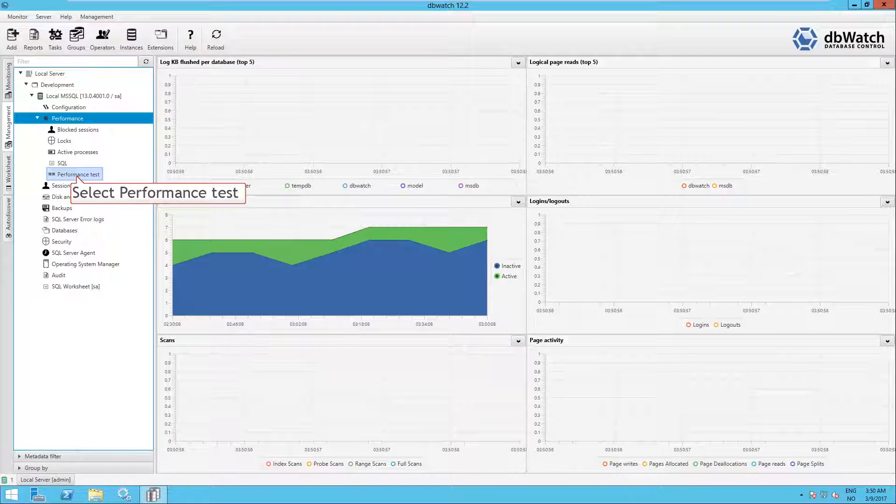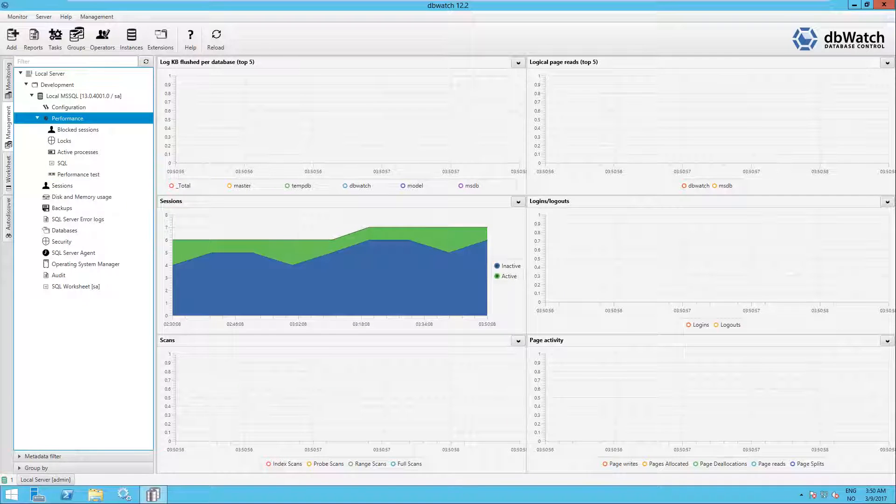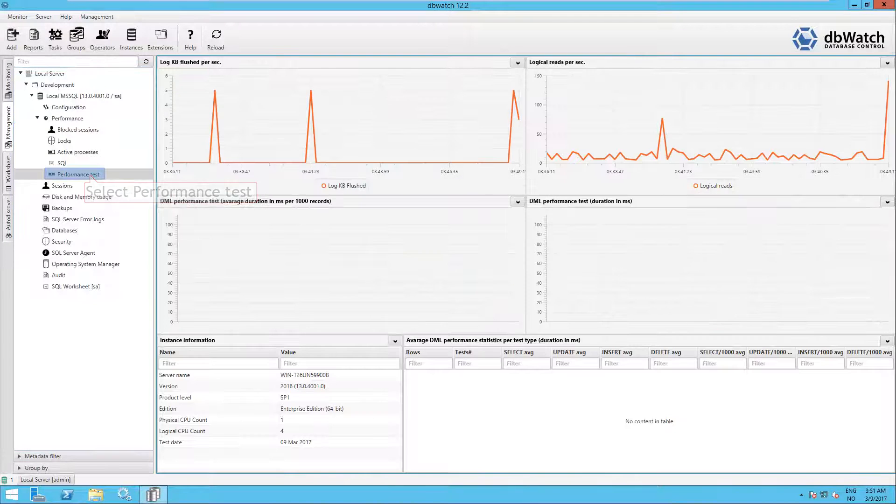And then select Performance Test. If you don't have this option, then you have not done the step where you add the metadata for this instance.